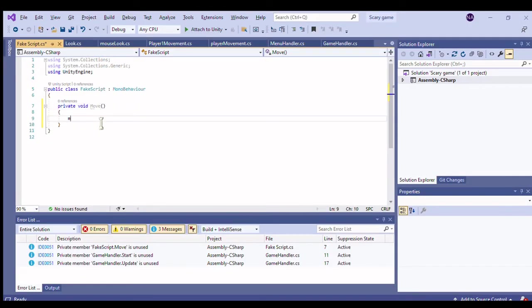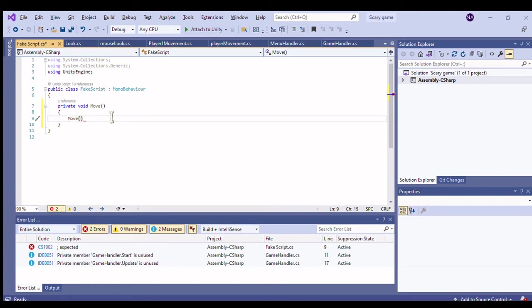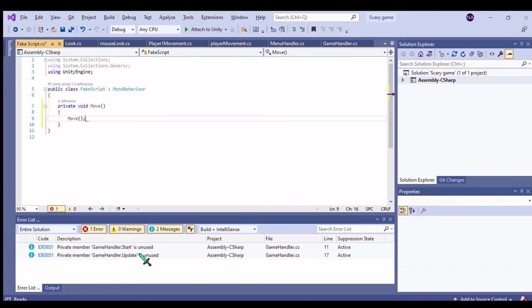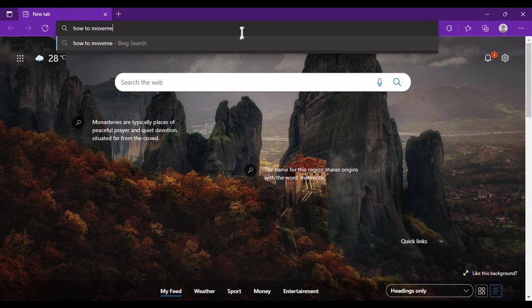Sadly, I'm kinda stupid, so I have no idea how to make a movement script or how to add split screen. However, after two hours of googling and watching Brackeys tutorials, I'm pretty much an expert.